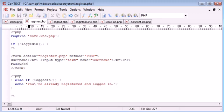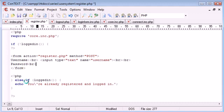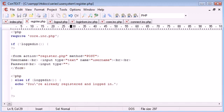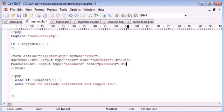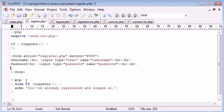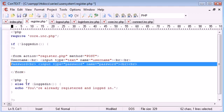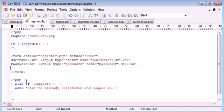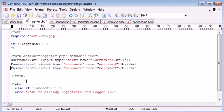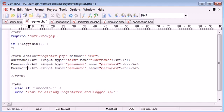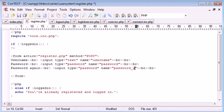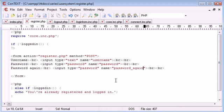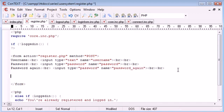For password, we want input type equals password, name equals password, and break down once again. Now we're going to duplicate this and say password again. We want to ask the user to enter a password again, so I'm going to name this field password_again.